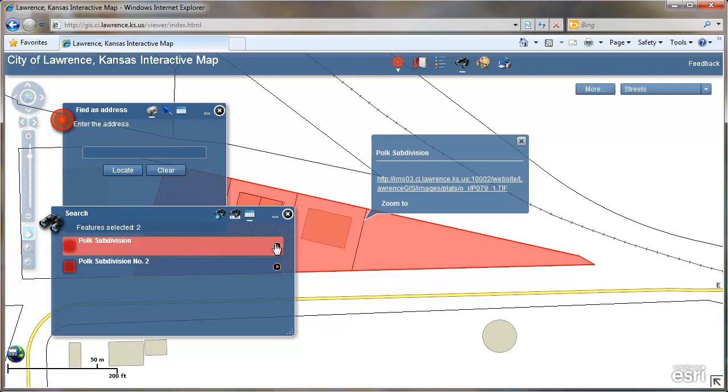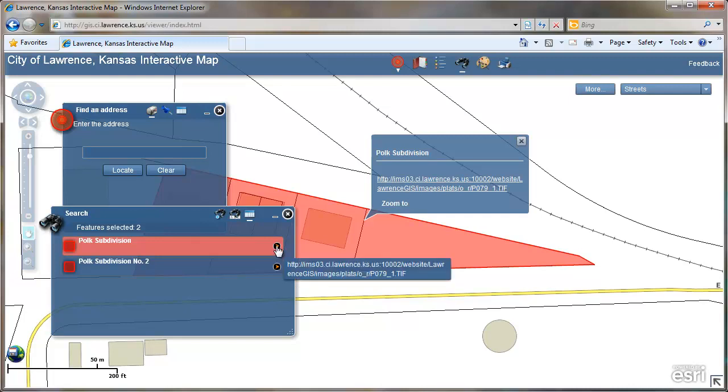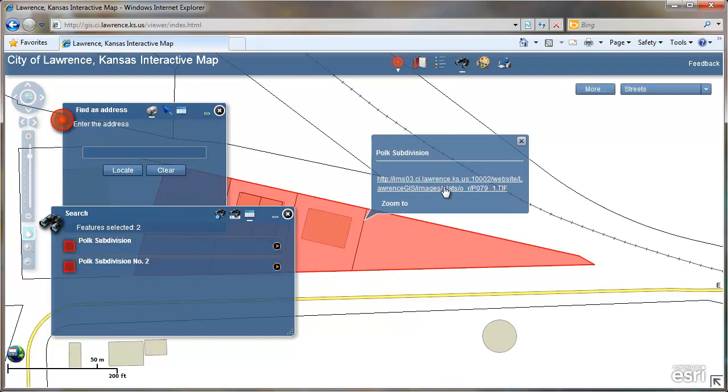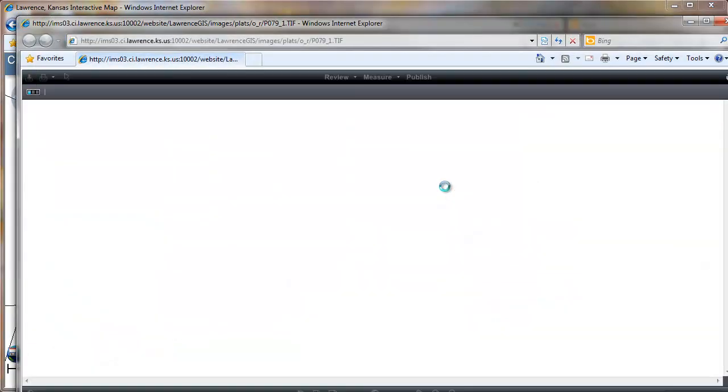To view the image of the plat, the file document, you can click on this orange arrow icon here or on the hyperlink here.